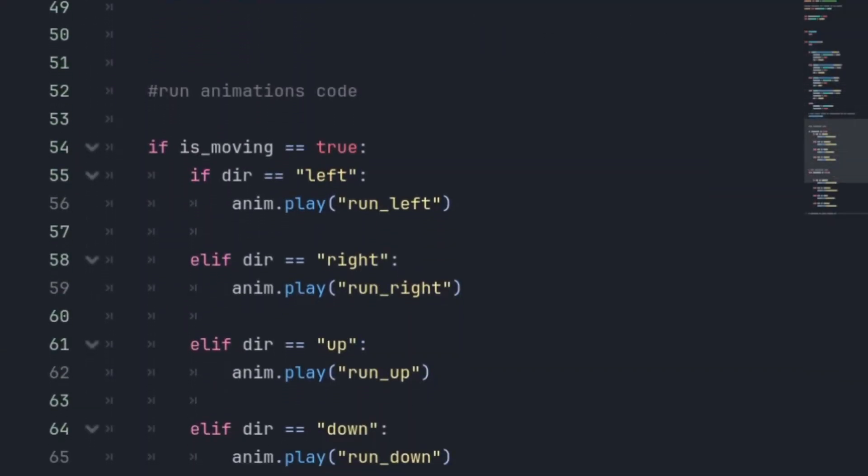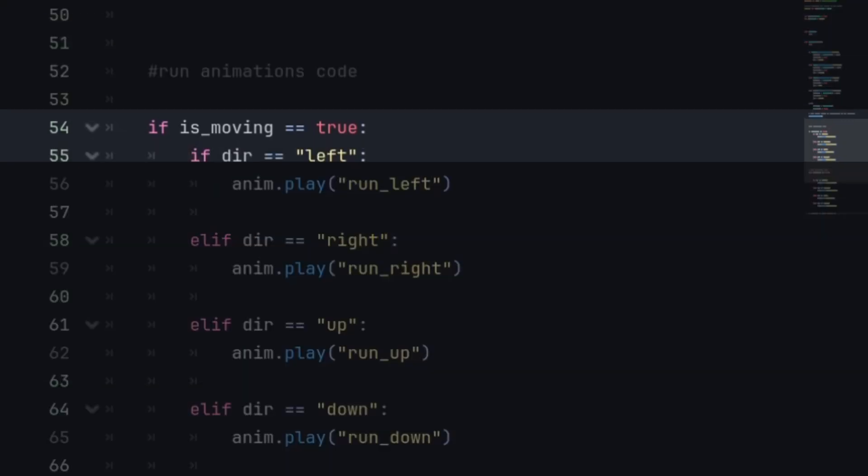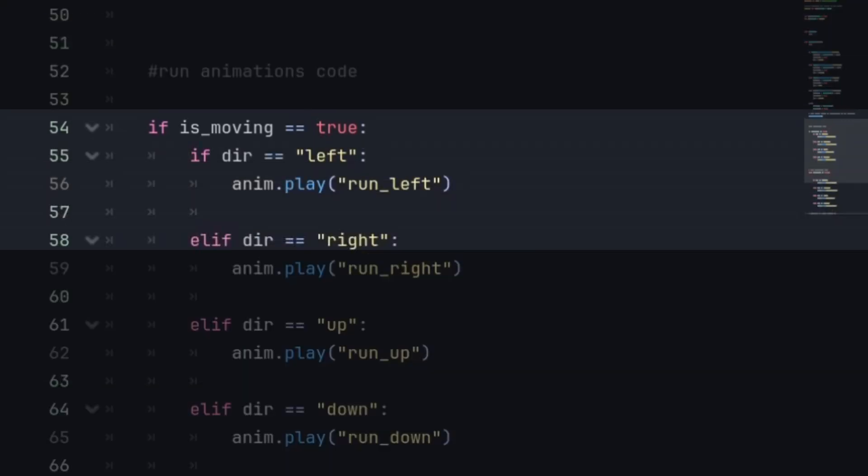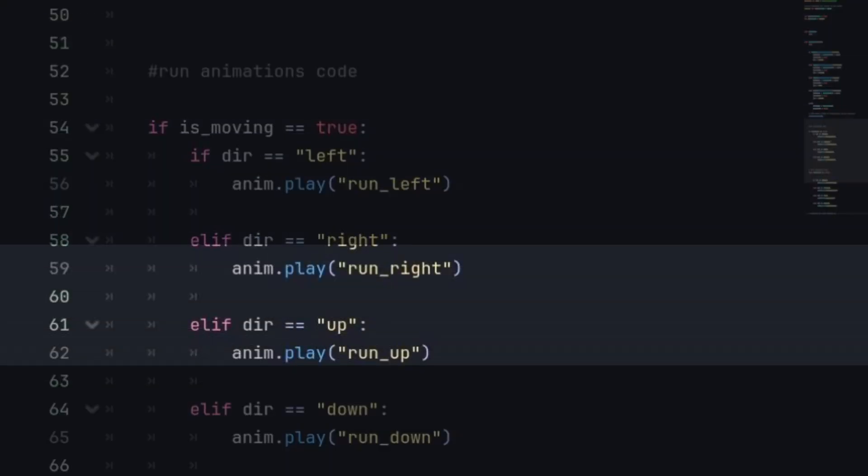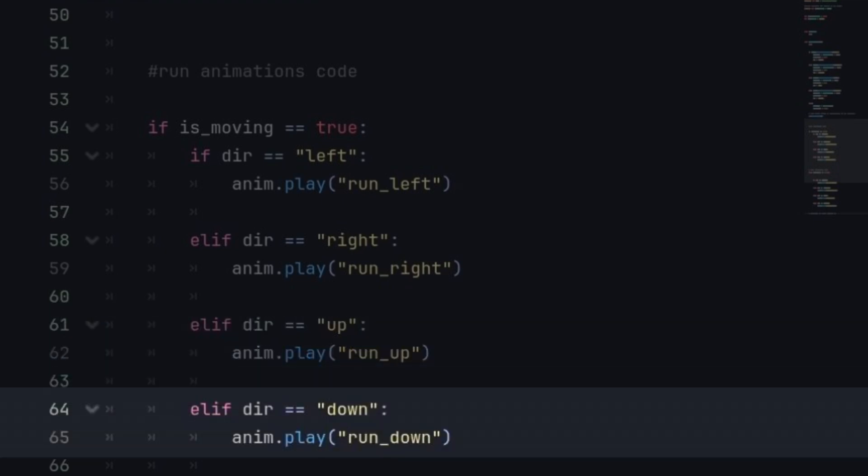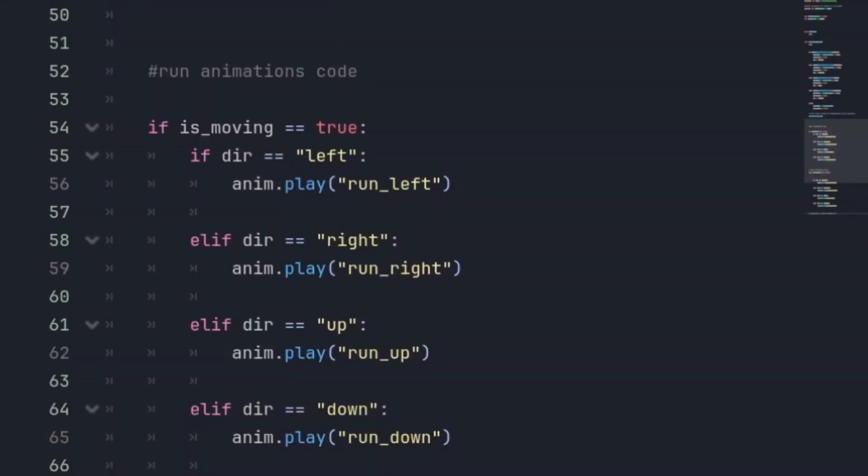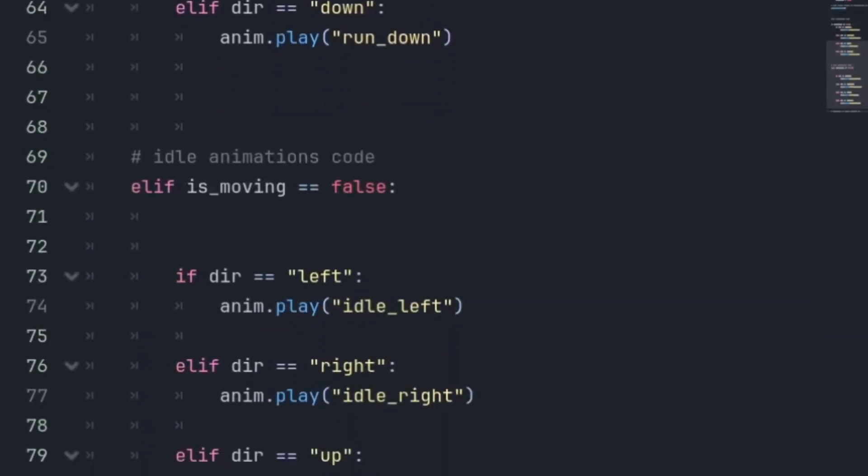Now here we'll just check if we're moving, then we'll set the animations according to the direction we set up earlier in the movement code. This will make the animations work smoothly.